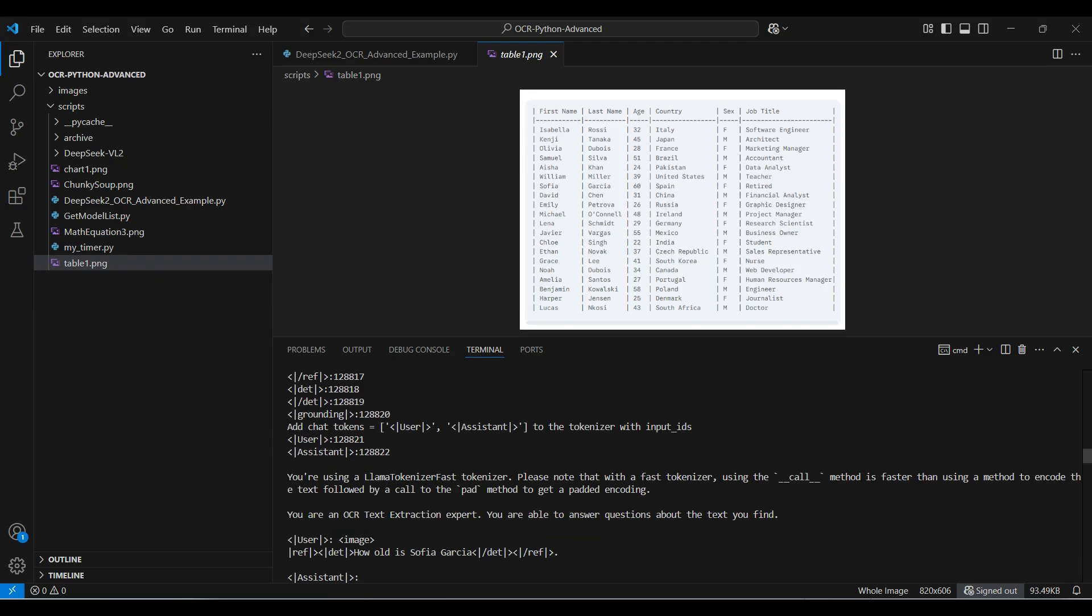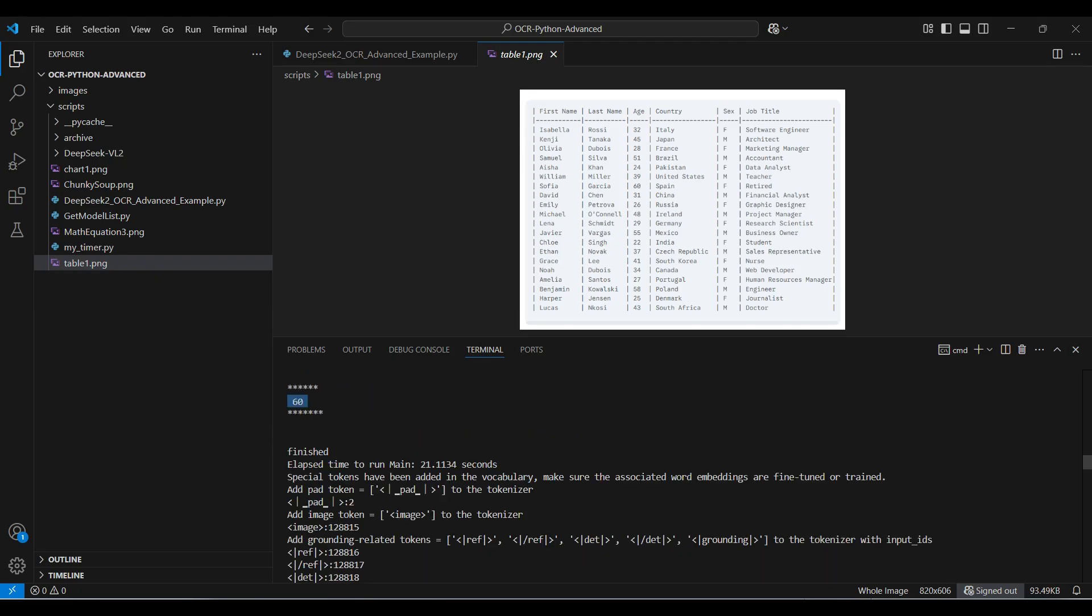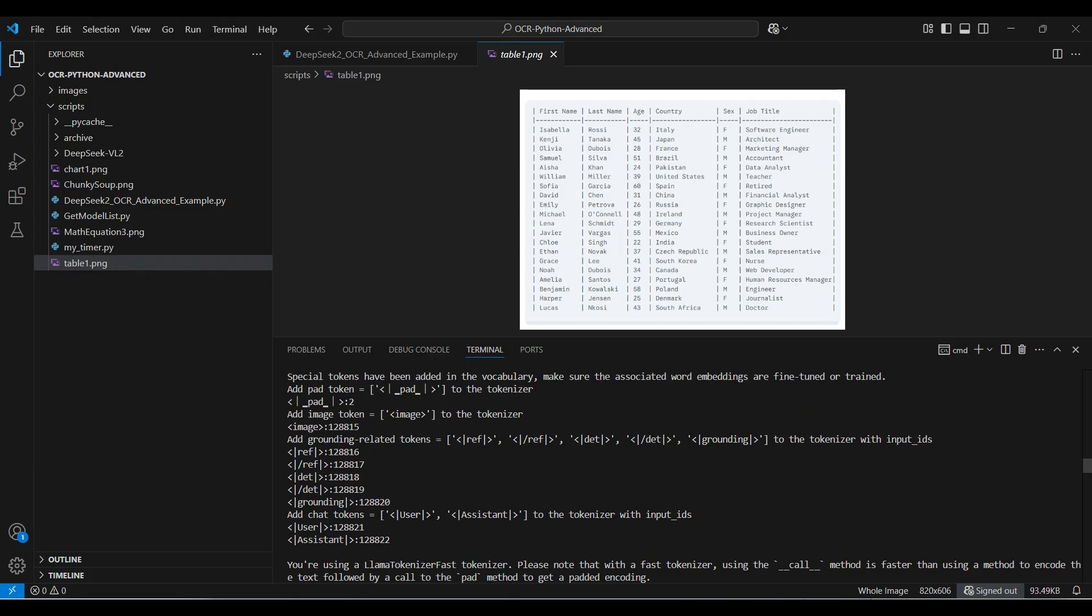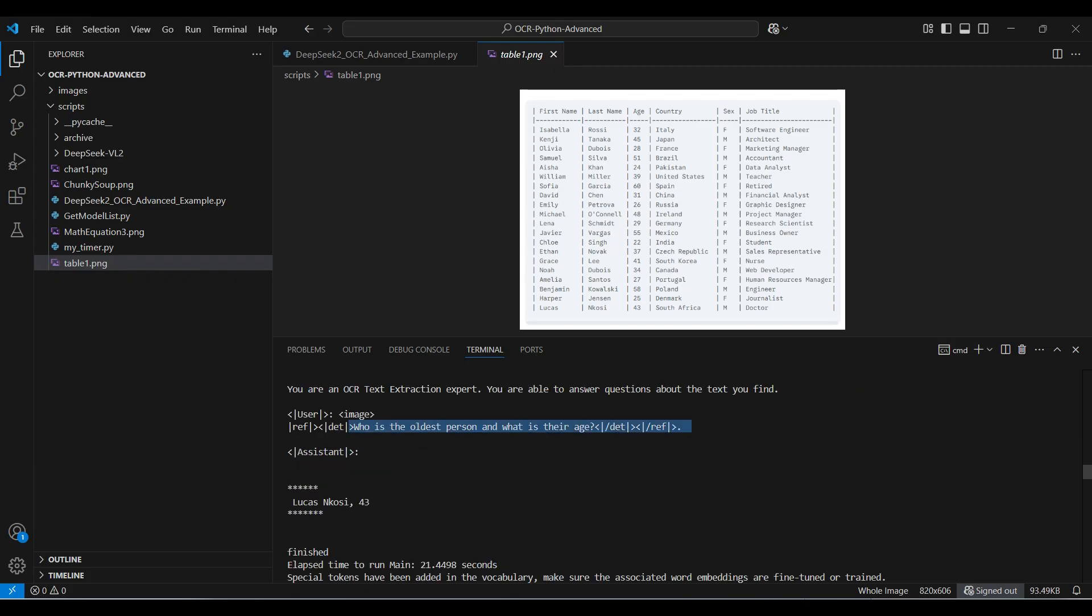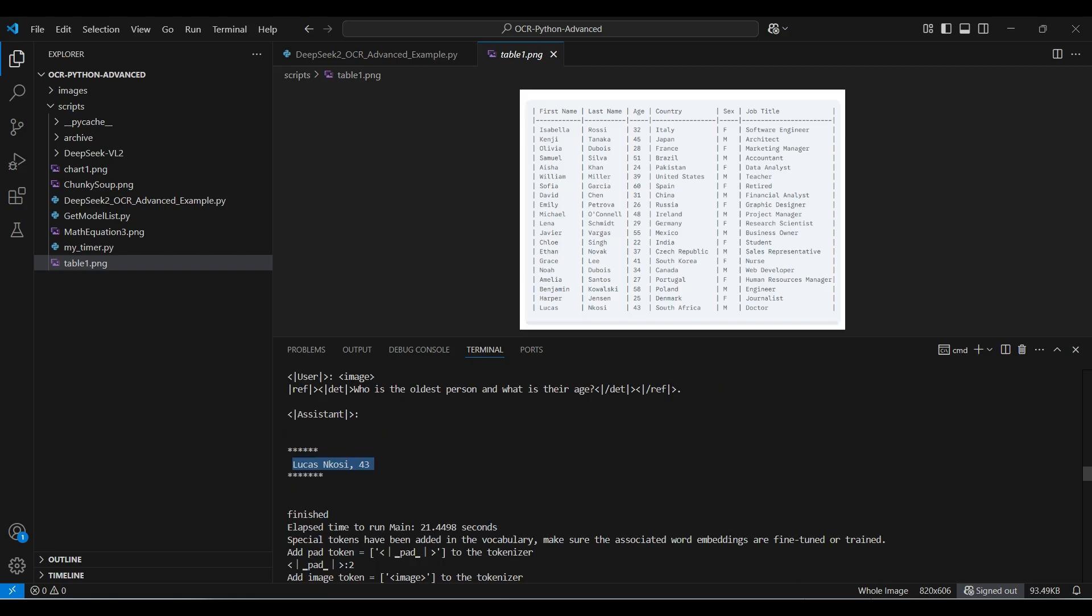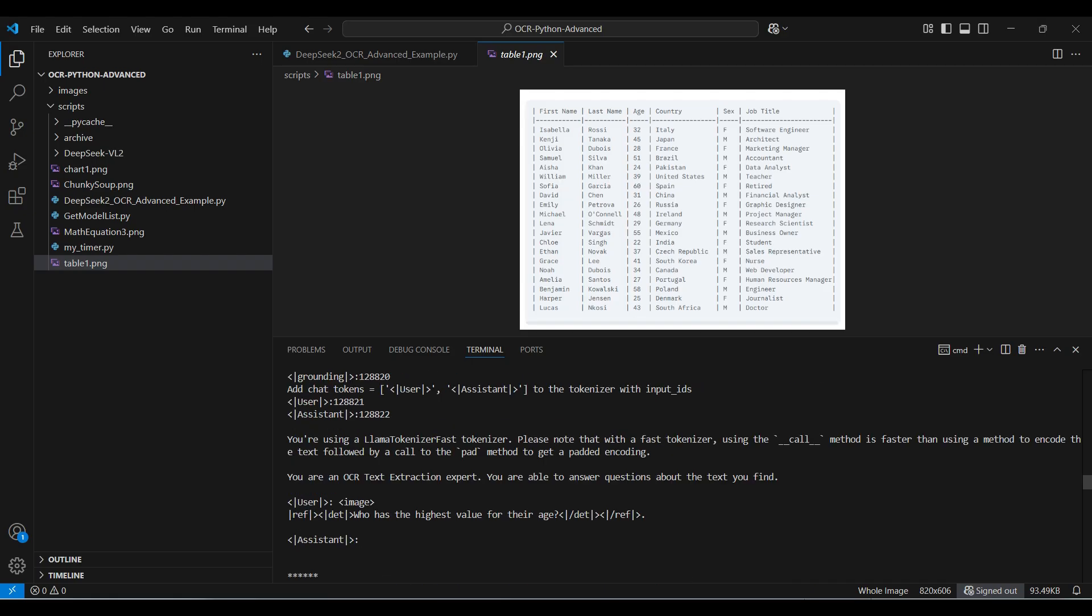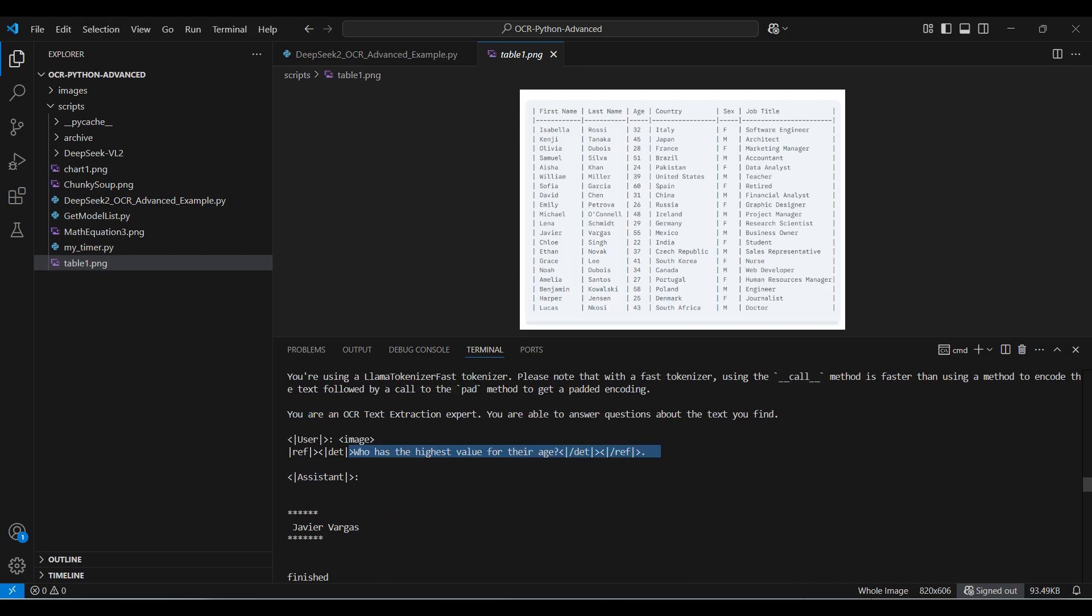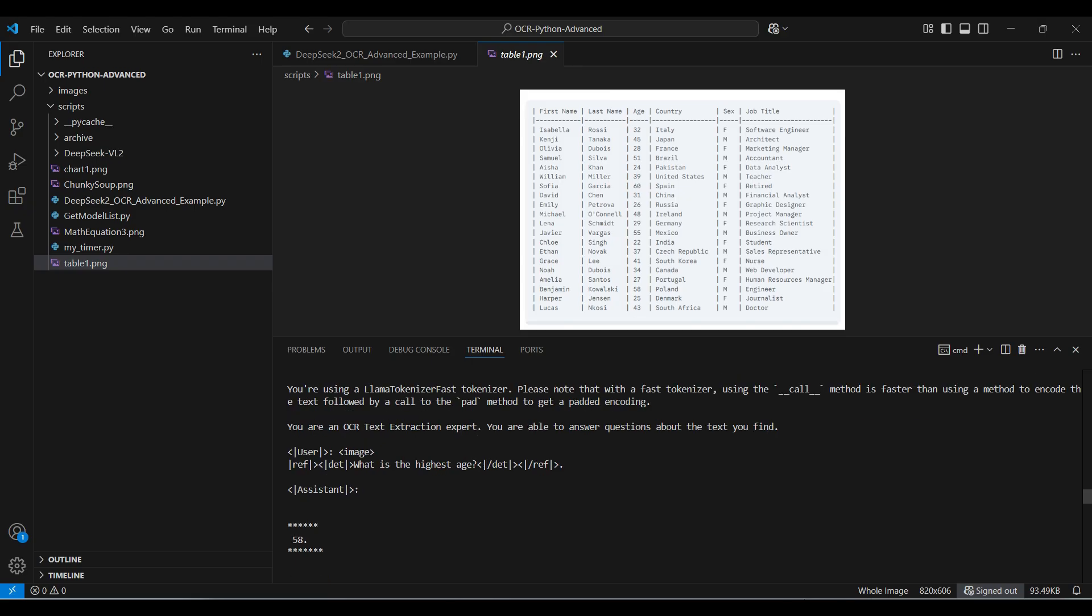Then we ask how old Sophia is, which it got right. The next answer is completely wrong. We would have to investigate why at another time. The name and age match, but 43 years is not the oldest. The next answer is also wrong, but close. Javier is the third oldest. This answer is also wrong. The oldest is 60, not 58.